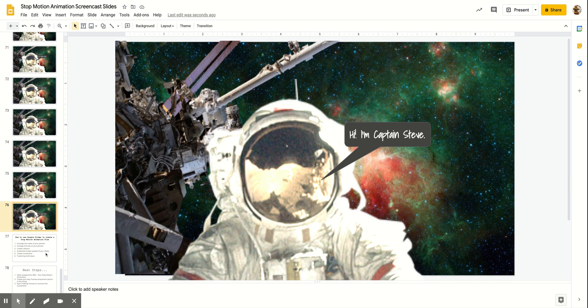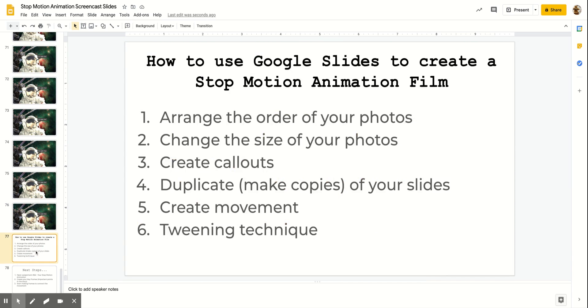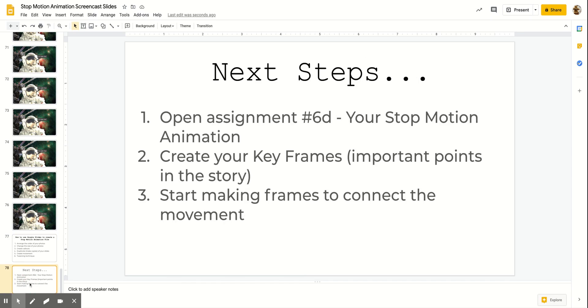We just learned a whole lot about how to animate Google Slides. You're going to arrange the order of your photos. You now know how to change the size of your photos. You can create call-outs, duplicate and make copies of your slides, create movement between those slides. Then we also learned how to use the tweening technique. Next steps: open assignment number 6D, your stop-motion animation. Create your key frames or the important parts of your story. Then go back and start making frames to connect the movement.